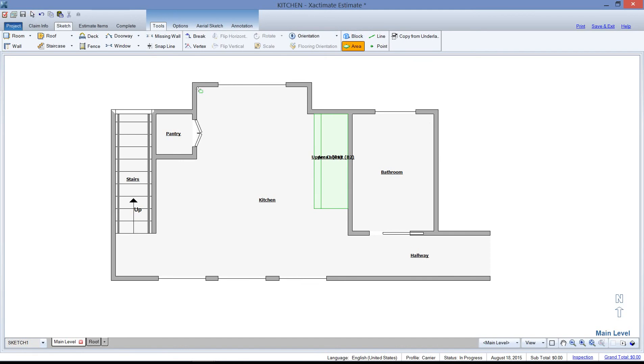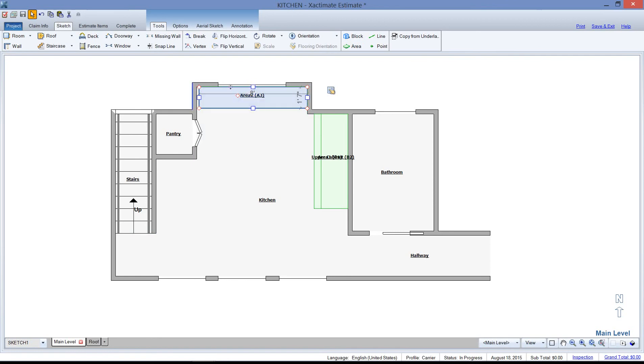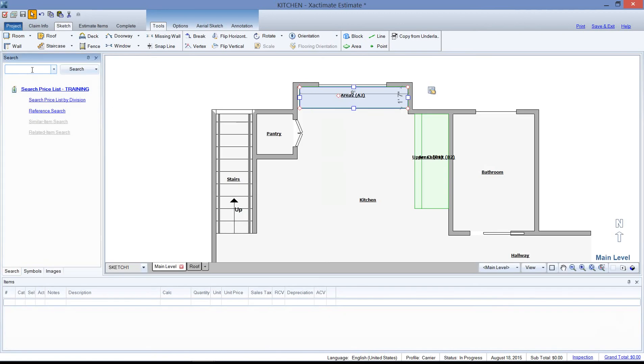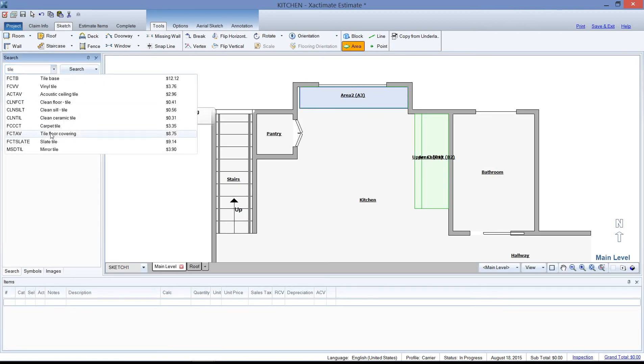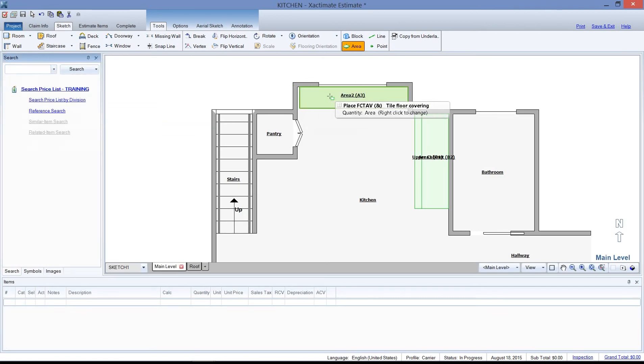I could pull in a reference area right here into this pop-out of the kitchen and tile this area if I wanted to. You can actually pull back in your price list. I can search for that tile floor there and just drop it right on that area.